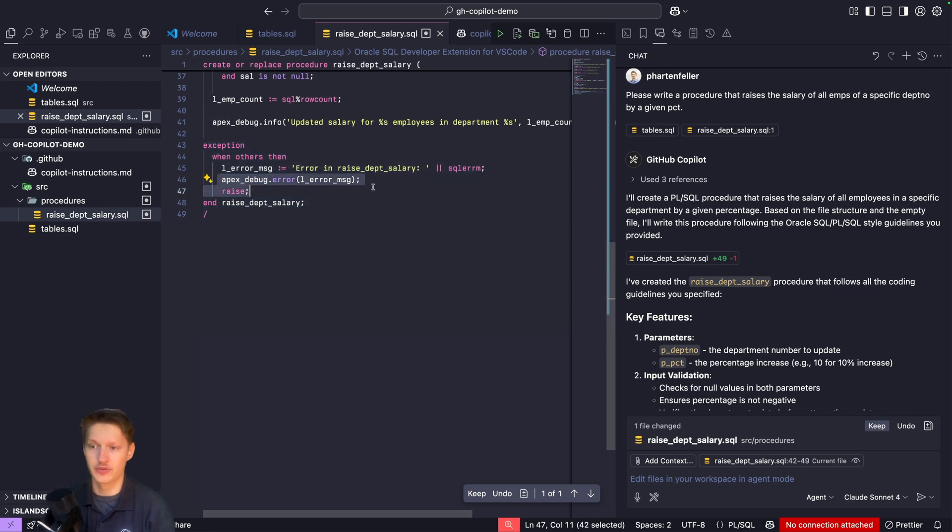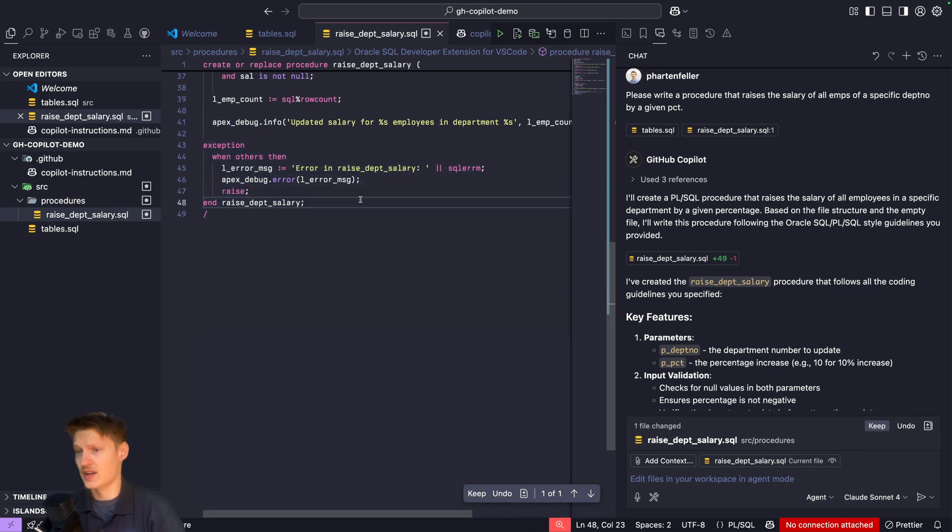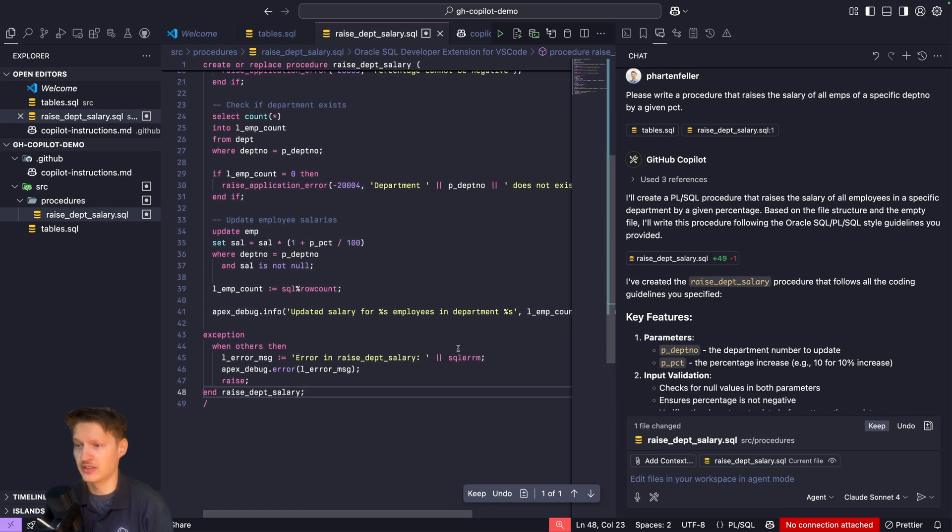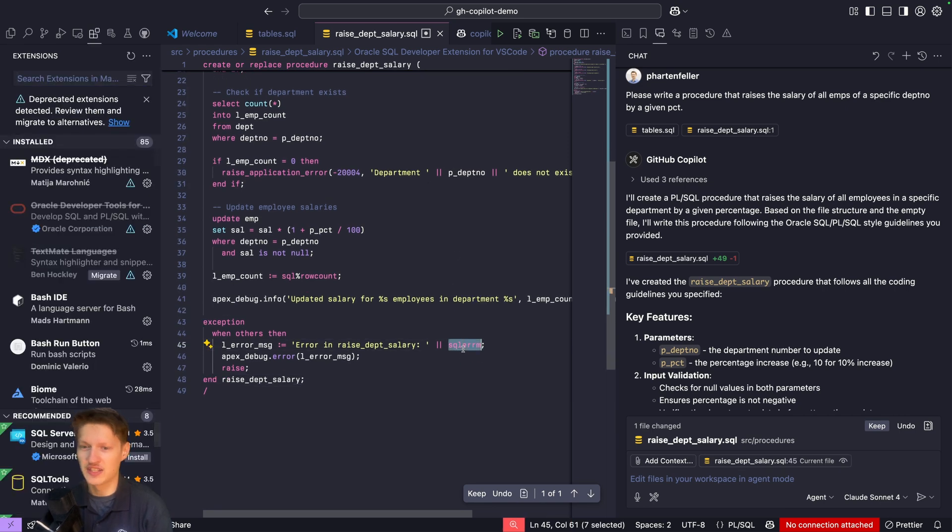There's one thing that's actually off here - it's using SQL error message here but not the backtrace.